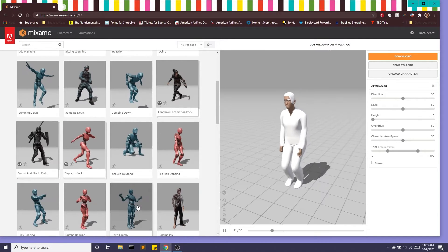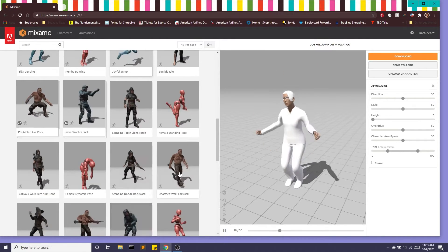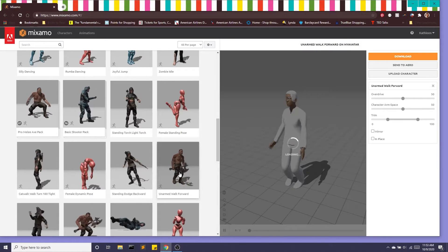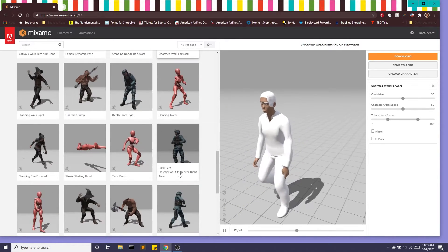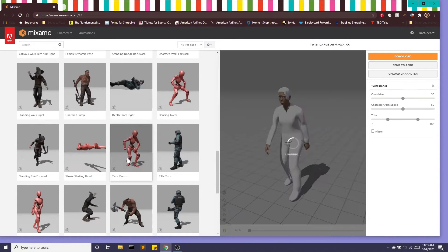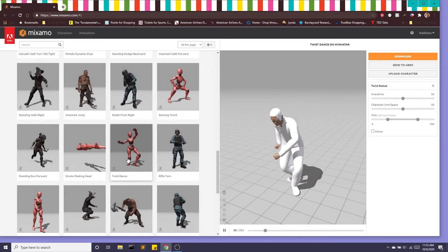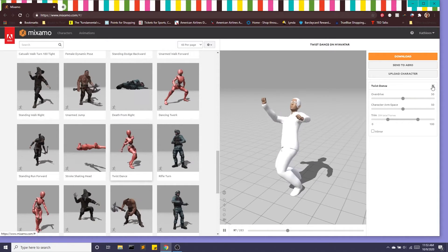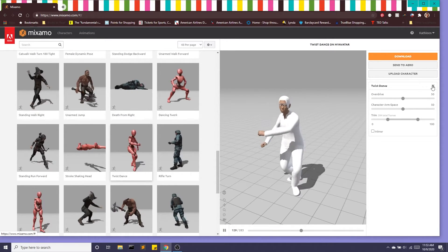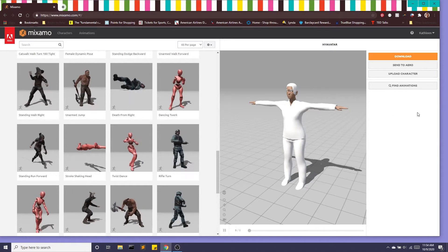A little jump, walk forward, a little dance. But if you just want a rig FBX file in a T pose we're going to clear out the animations.